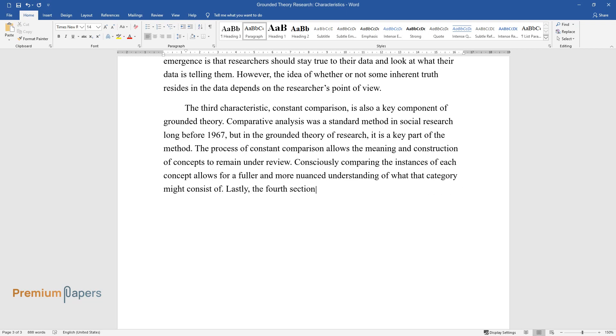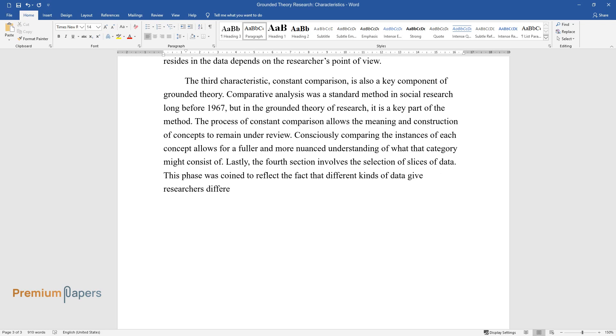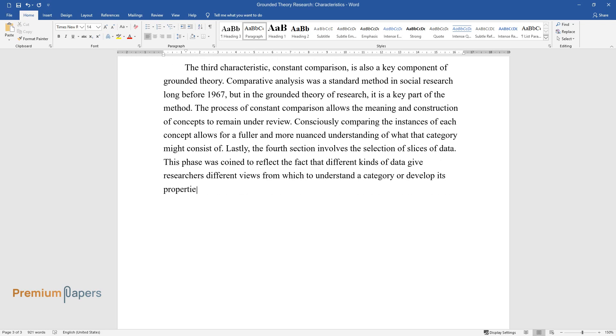Lastly, the fourth section involves the selection of slices of data. This phrase was coined to reflect the fact that different kinds of data give researchers different views from which to understand a category or develop its properties.